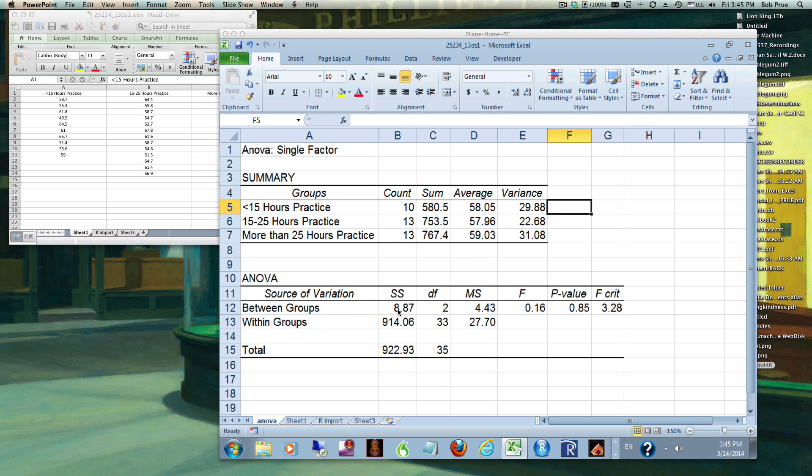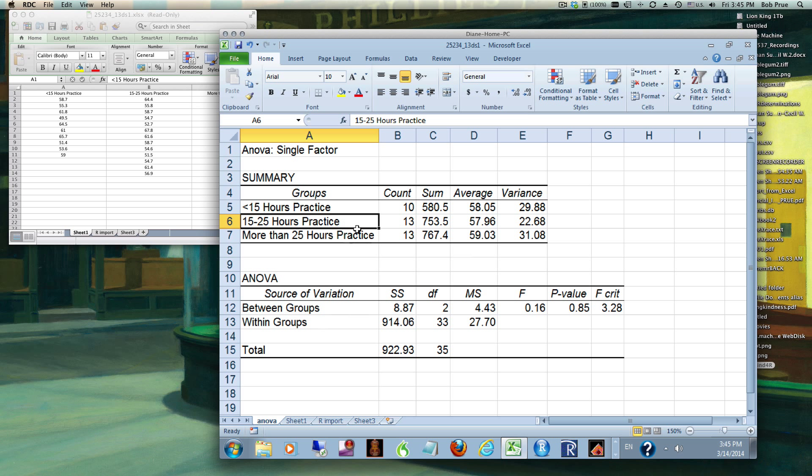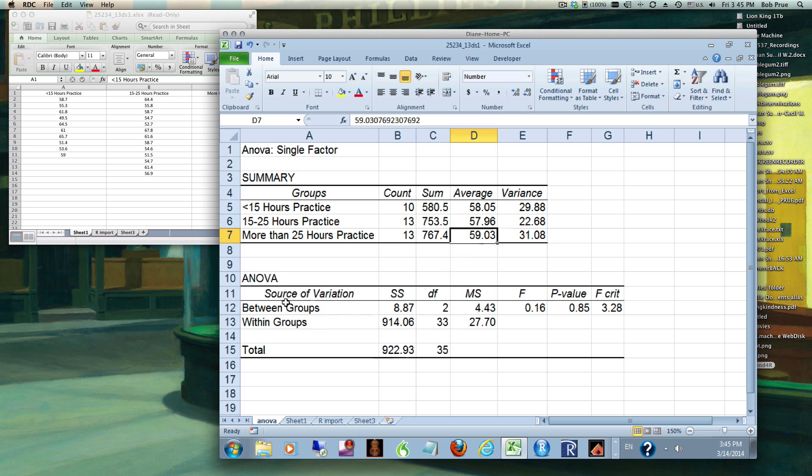Let's take a look at what we need to look at. Up here in our summary it just gives us our averages for each group - for the 15 hours, for the 15 to 25 hours, and then for the over 25. We can see that there's not much difference in them actually. Then we want to look down here at our ANOVA test.